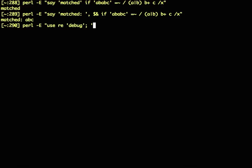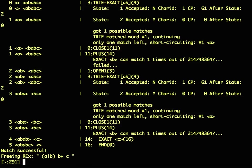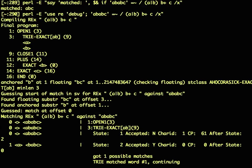If you say use re debug, and then you do your regex match, then this is what happens. You get quite a bit of information.